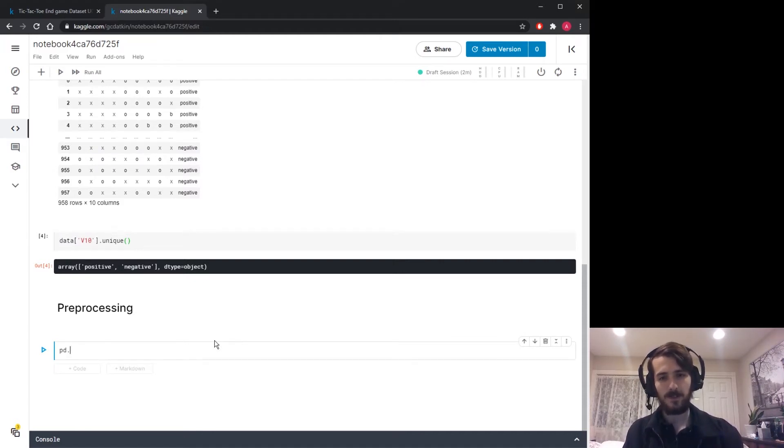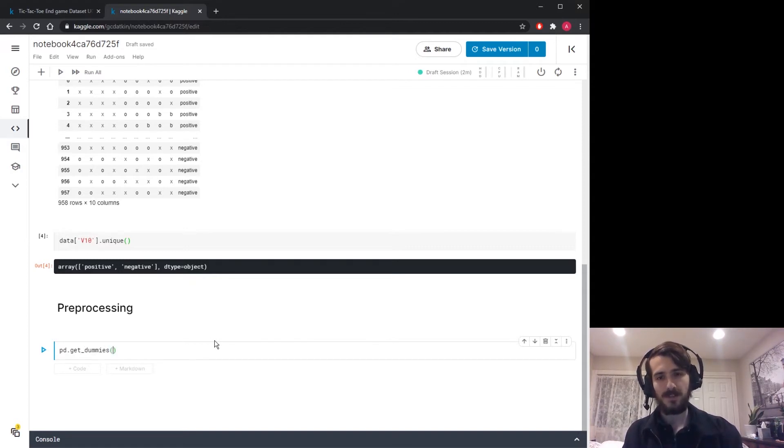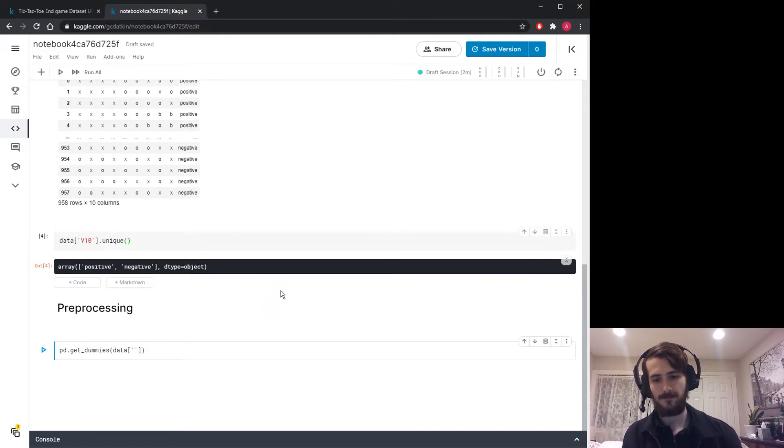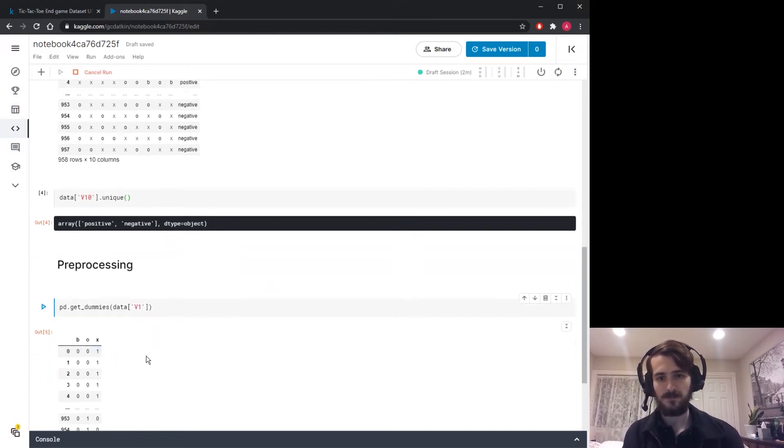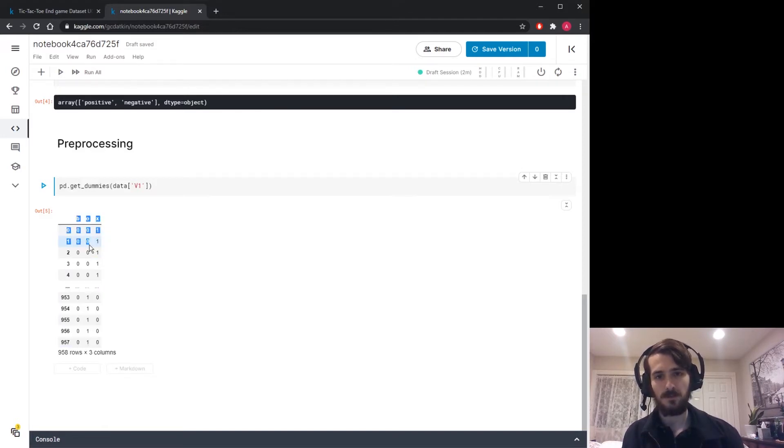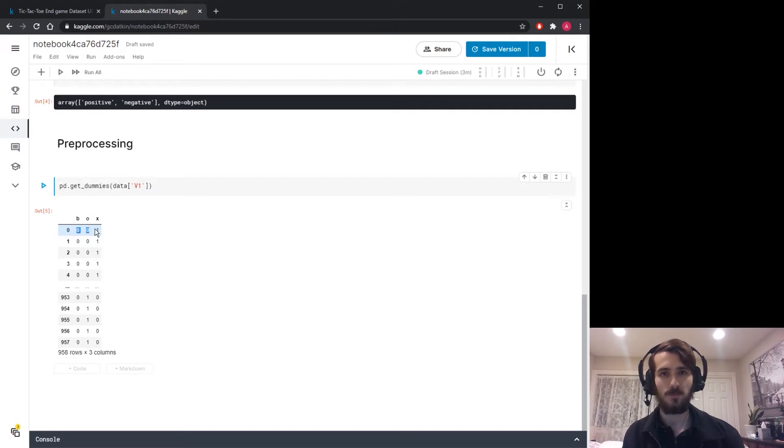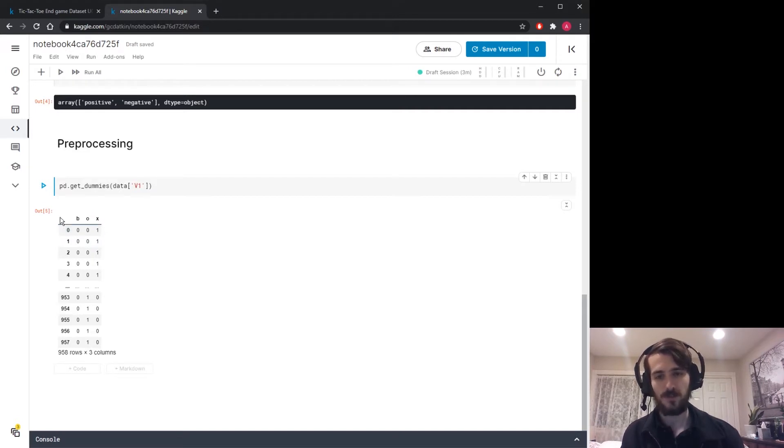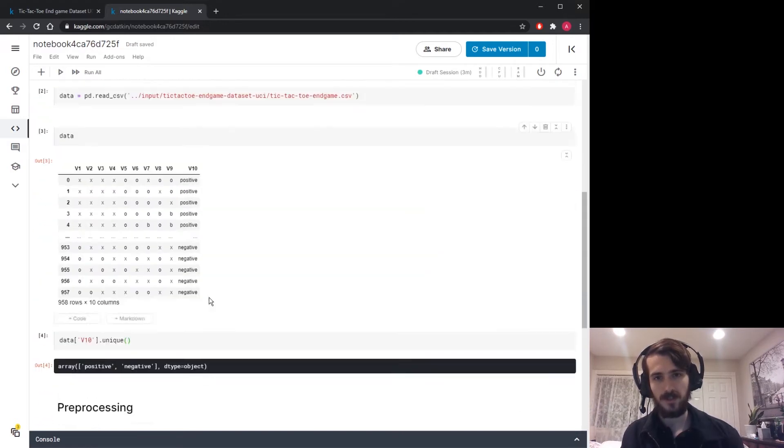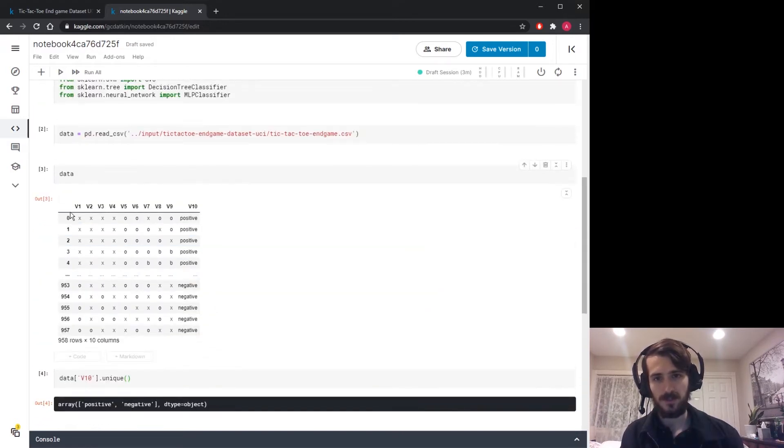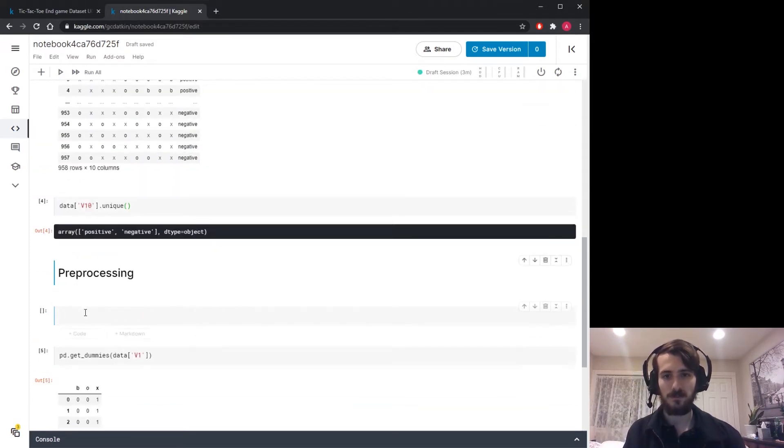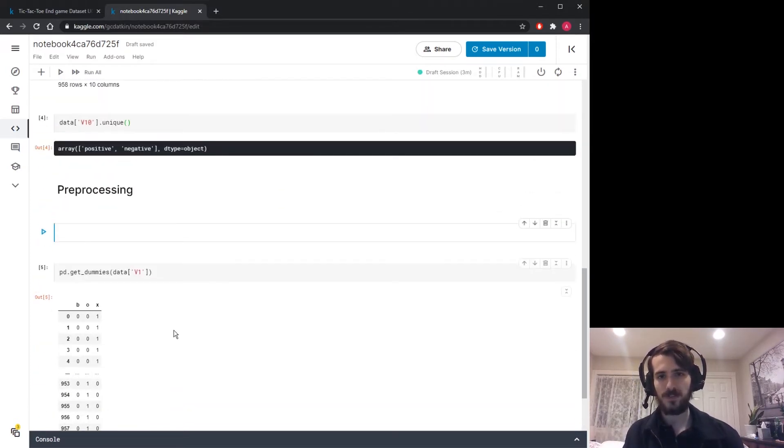If we call pandas get dummies and pass in data sub v1, you can see each unique value has been given its own column and we have a one or a zero for a given example depending on what the original value was for the column. Here we have all x's and then on the bottom here we have all o's. This is the type of encoding we're going to use, one-hot encoding.